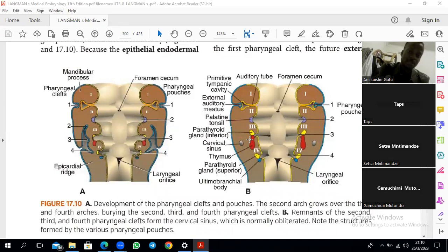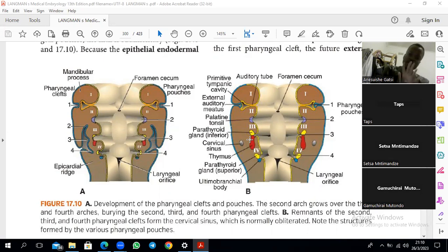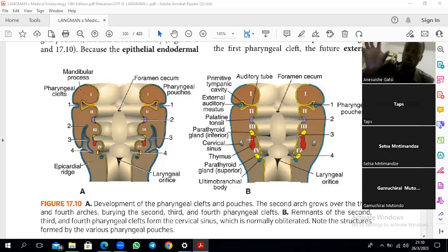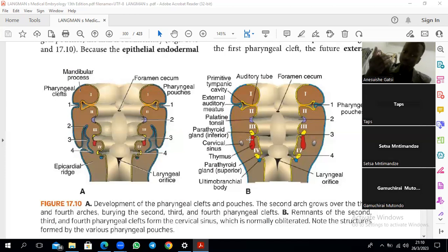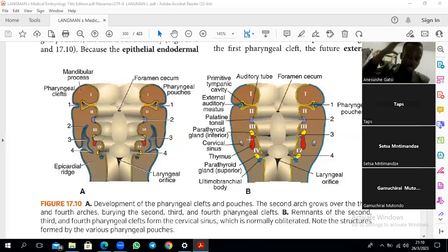For the purpose of the head and neck, mesenchyme comes from four sources. Number one and number two are both mesodermal layers. From general embryology we divide mesoderm into paraxial mesoderm — the one that forms somites and somitomeres — and those take part in the formation of some bones of the head and neck, particularly the neurocranium.